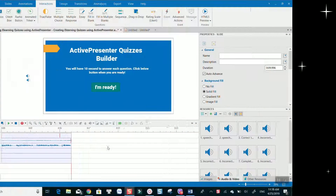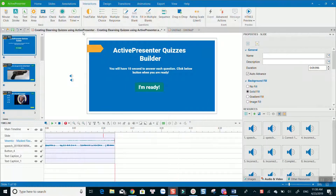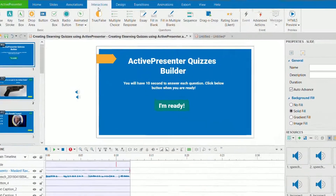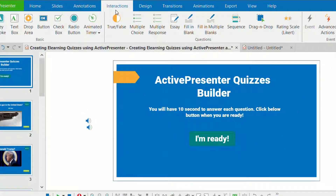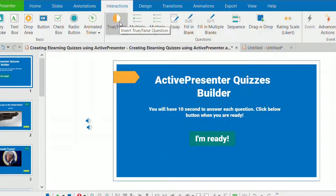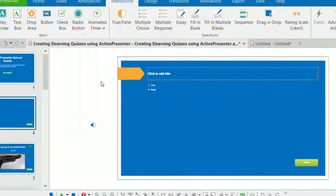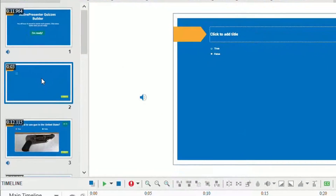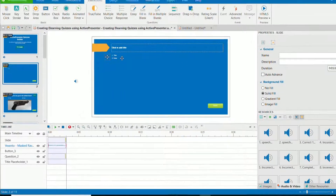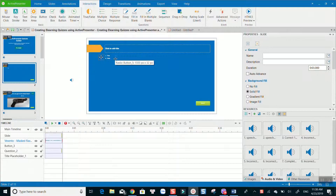To create a quiz, go ahead to the Interaction tab on the toolbar menu. Select the question type you want to build. A new question slide will be created once the question is selected. Now you can customize your question title, answer, and submit button.